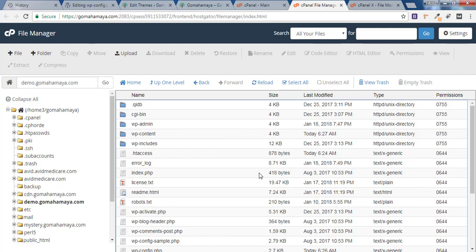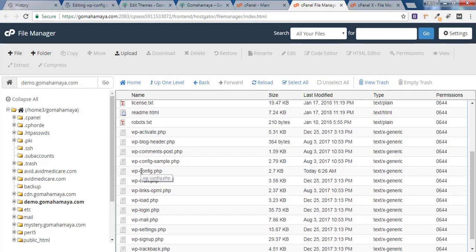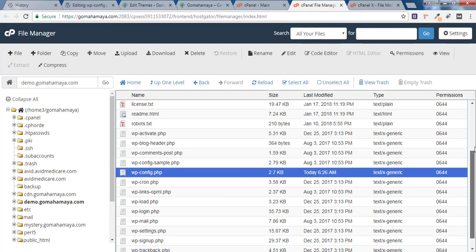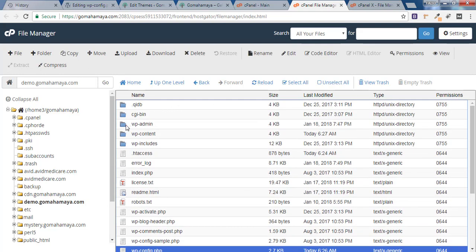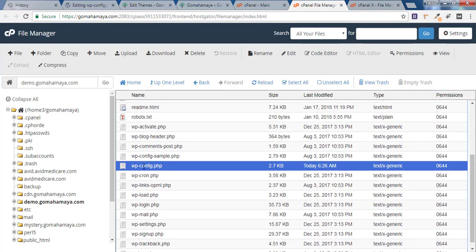Once you are inside your public_html folder, you'll find a lot of files. Scroll down and select the wp-config file. Make sure you are at the same level as wp-admin, wp-content, and wp-includes. In that same folder you'll find the wp-config file. There are two types: wp-config.sample.php and wp-config.php.